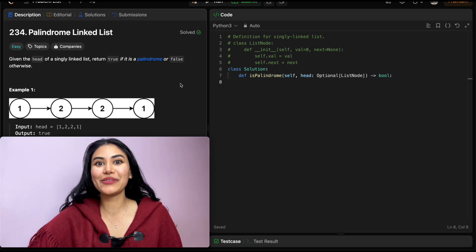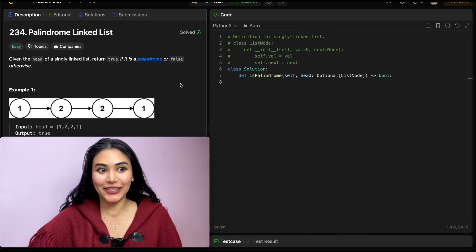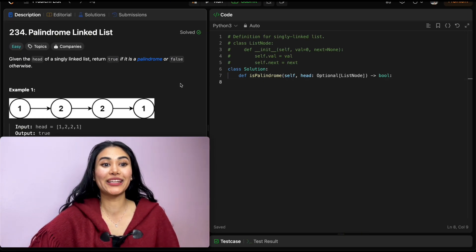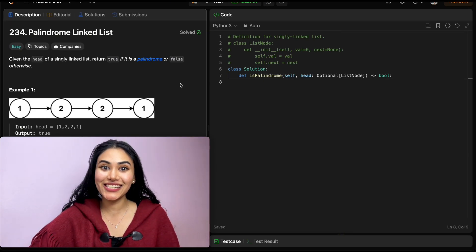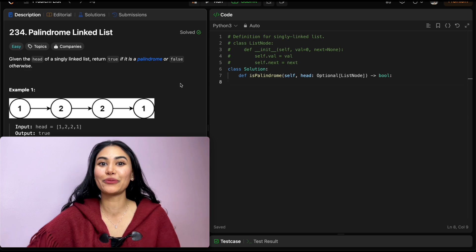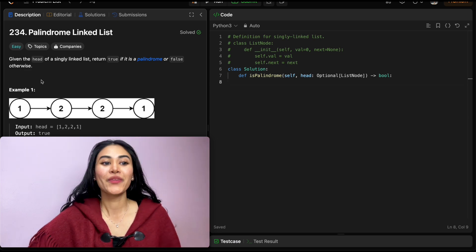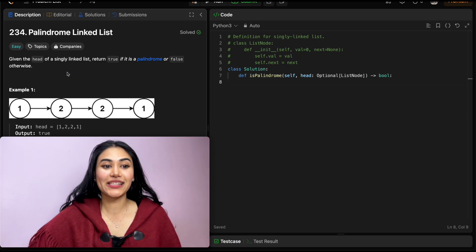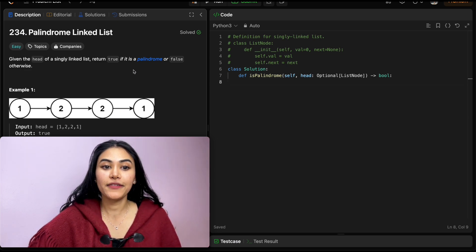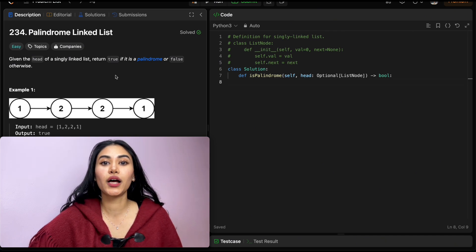Hello and welcome to redoing a question from LeetCode called palindrome linked list. We are going to jump right into it. Given the head of a singly linked list, return true if it is a palindrome or false otherwise.